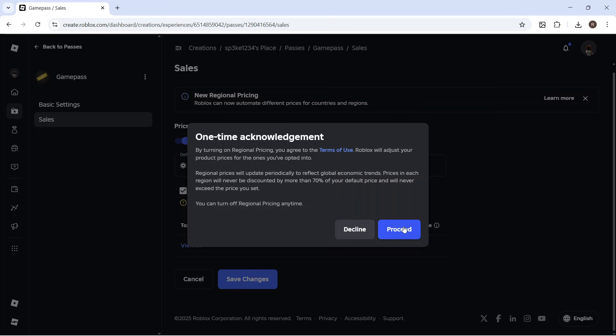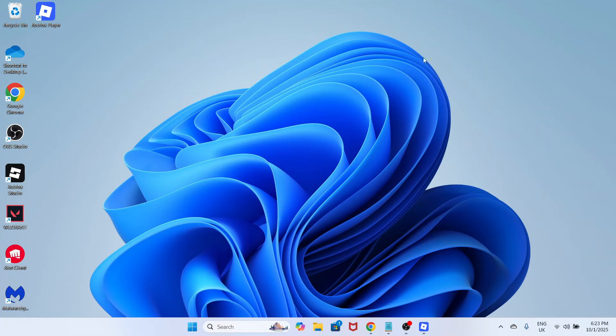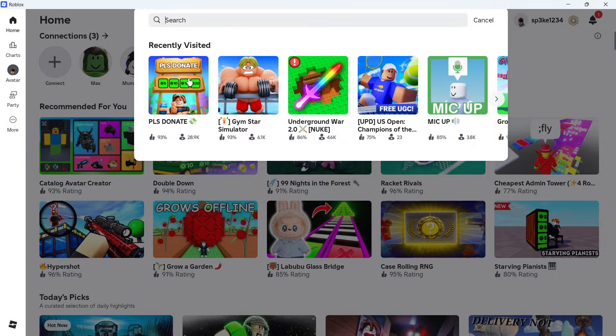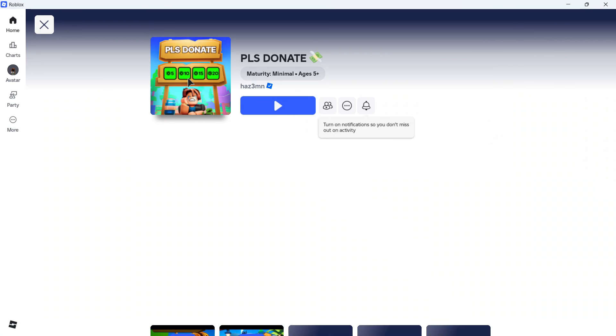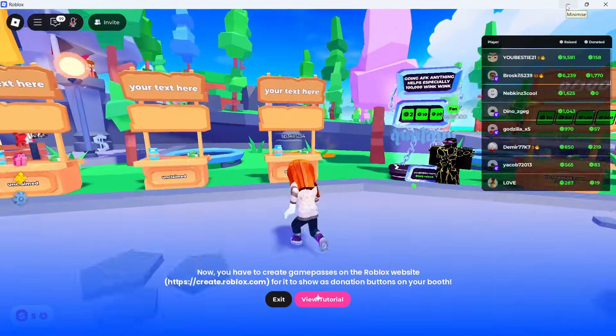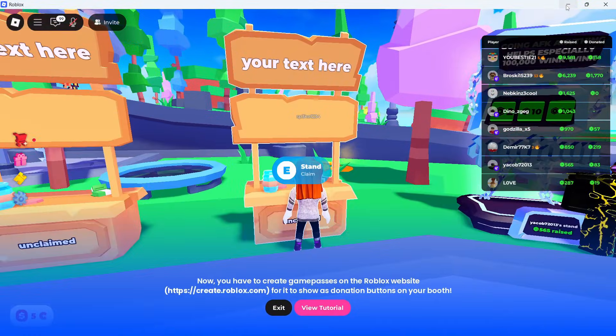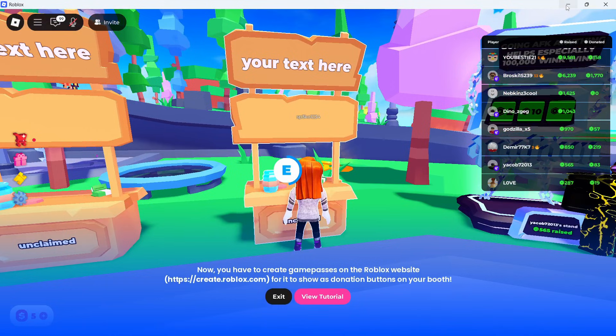You can then press Proceed and once you've done that, open back up your Roblox client and load back up Please Donate. We just need to walk our character over to an empty stand and hold down the letter E.